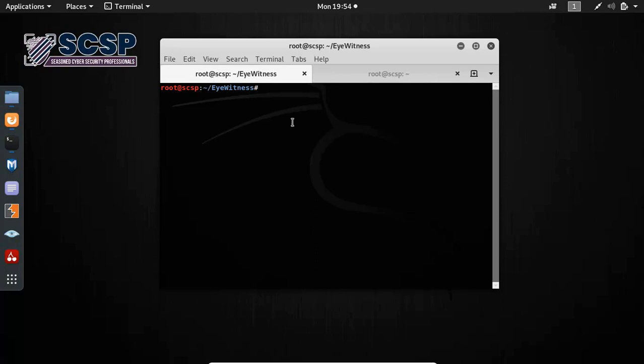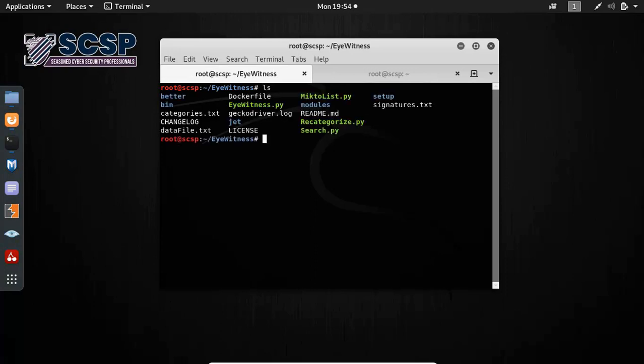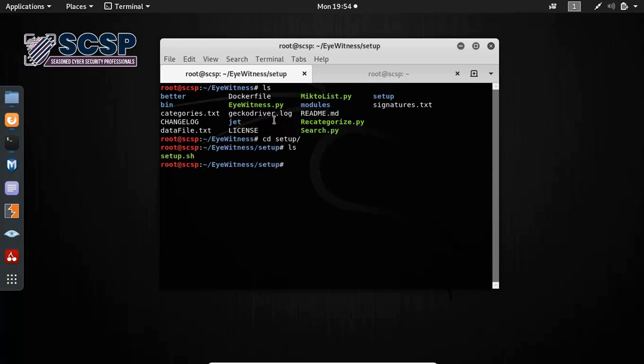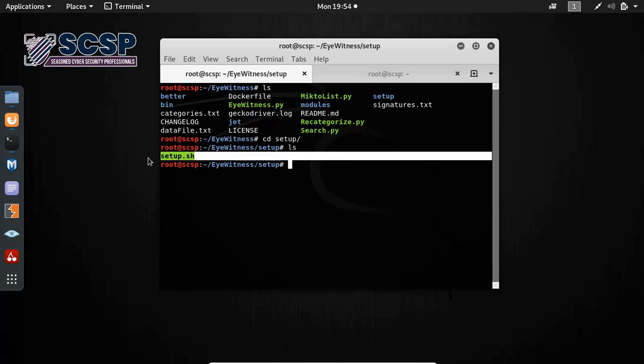We can see it over here. Now, before you use Eyewitness, you have to install it. For that, you go to the setup folder and then you run the setup.sh file.